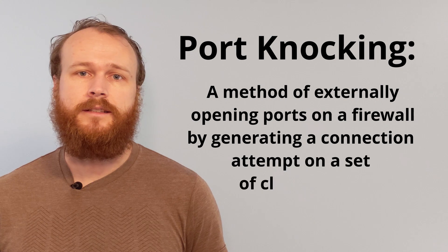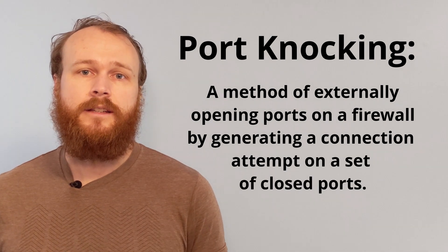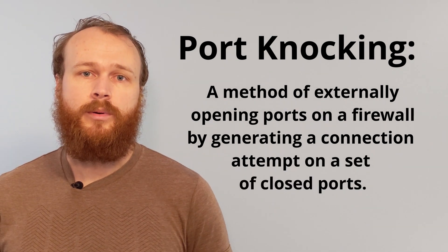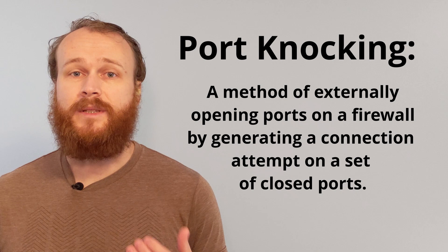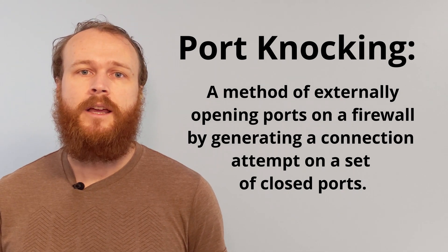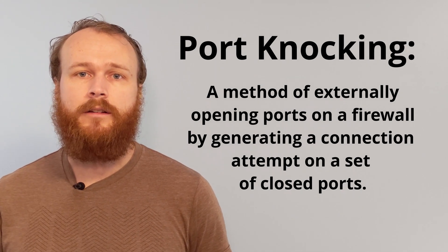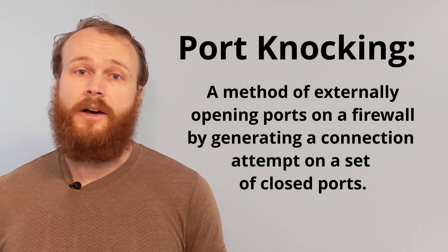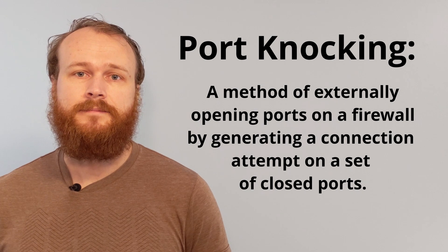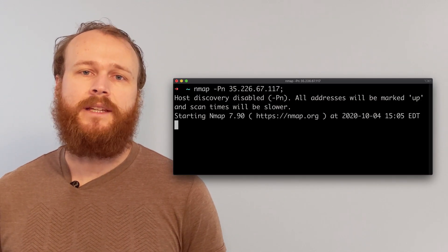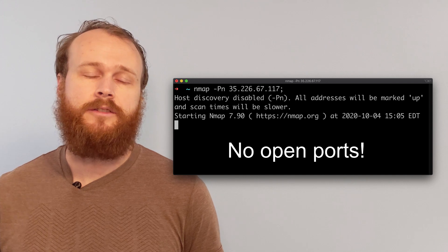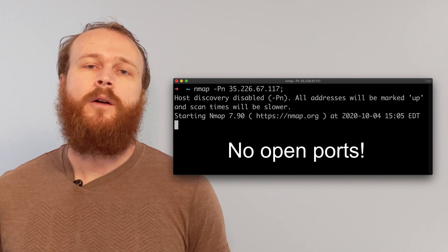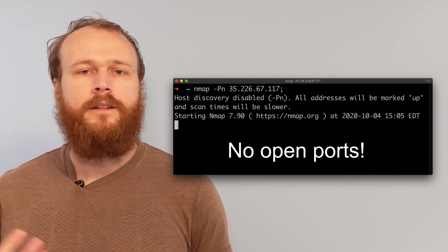This is where port knocking comes in. You can configure our system in such a way that usually there are no open ports, but if the server receives a specific sequence of connection requests, we will temporarily open up a firewall rule to allow access. Without knowing the correct sequence, a network map scan would show no open ports to a potential attacker, at which point hopefully they would move on to an easier target.